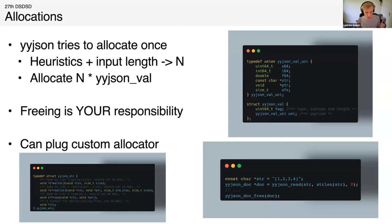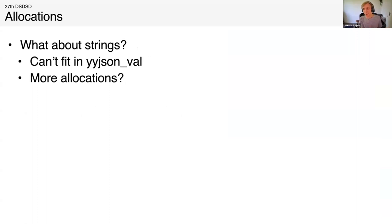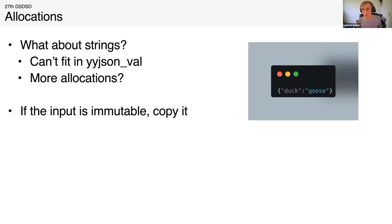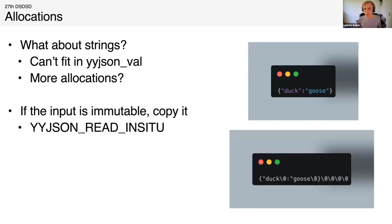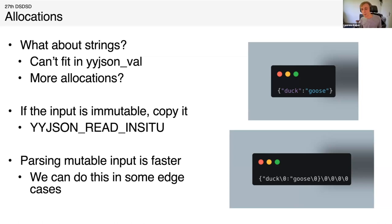What about strings? We have this fixed size YYJSON value with a char pointer in there. Does that mean YYJSON allocates once for every string it encounters? That would also be wasteful because every key value has one string. What it does is if the input is immutable, we copy it. We copy the whole input, then we parse with a flag called in-situ, which means we modify our input and then we just point to our input. The char pointer actually points to the input data. In some cases, if our input is mutable, which in many cases actually is for our table functions, because we don't want to return the full JSON, we just want to return the values in there, we can mutate the input. Then we don't have to copy over the data, and we're still down to about one allocation per record.